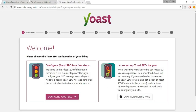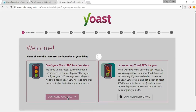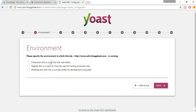You have two options — select 'Configure Yoast SEO in a few steps.' For the environment, you have three options: Production, Staging, and Development. Development is when the site is running locally; Staging is a copy used for testing; Production is when the site is live with real traffic. Our website is at the production stage, so select Production and click Next.